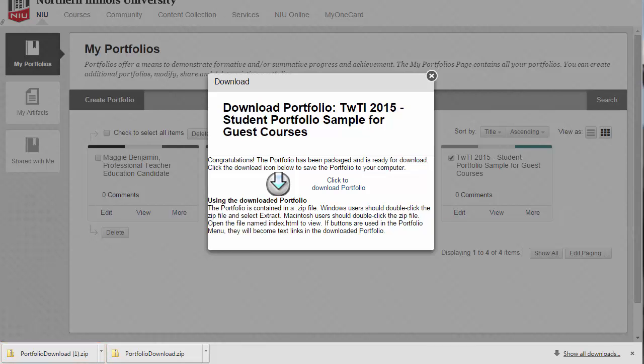The portfolio is downloaded from Blackboard as a zip file of HTML pages. To use the file, extract the files and click the index.html file to view your portfolio. You can upload the files to a web server to share with others if you choose. You can also edit the downloaded portfolio using any HTML editor.